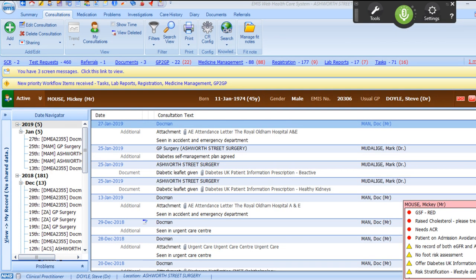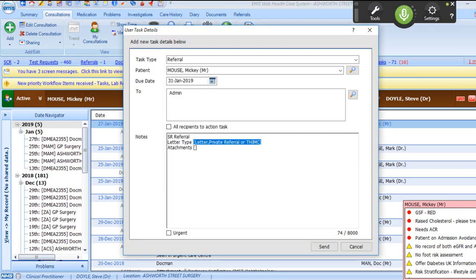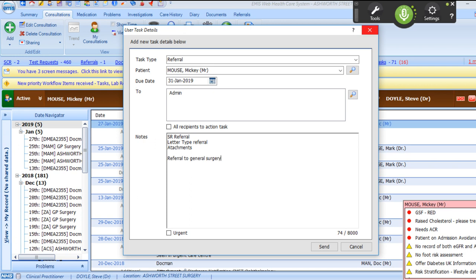New task. Referral. Referral to general surgery at the Royal Oldham Hospital.